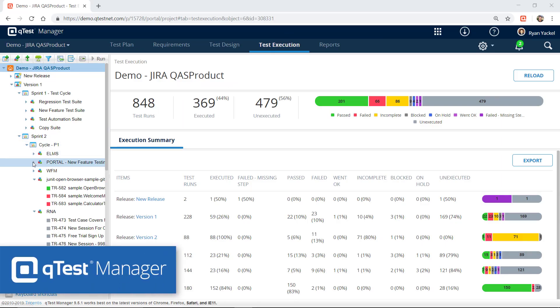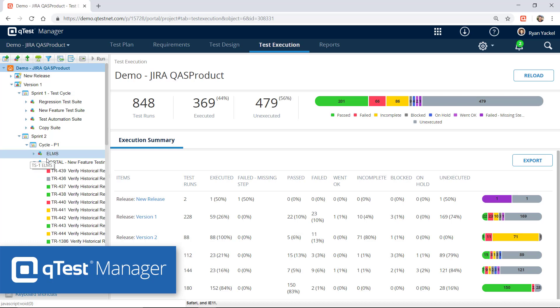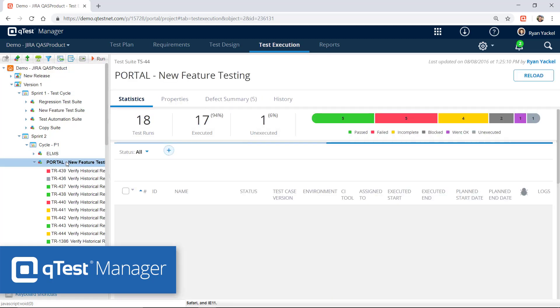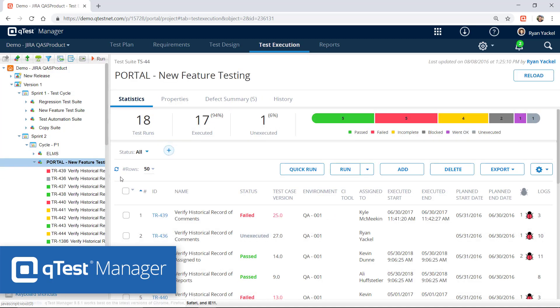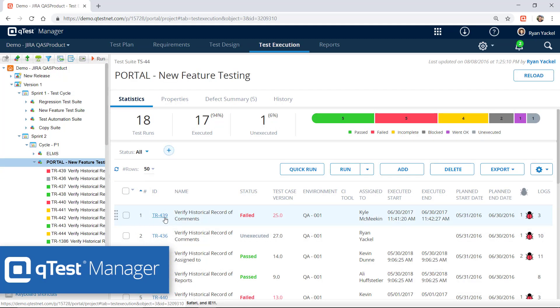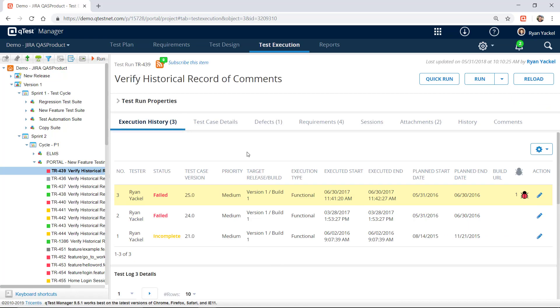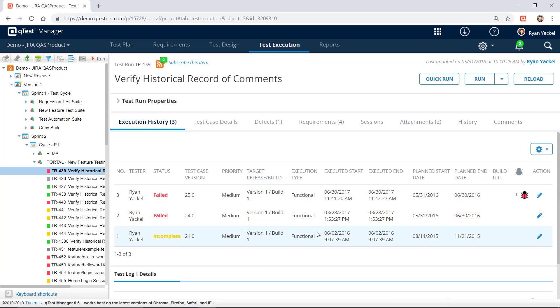QTest provides software testing solutions for agile test management that's built for scaling testing in agile and DevOps environments. With a real time integration with Jira, QTest deeply integrates with Jira releases.